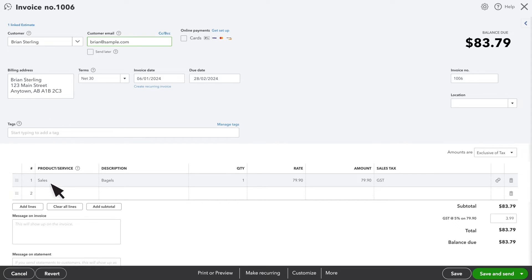If you look down the page, you will see the lists of products and services. These were all brought over from the original estimate.